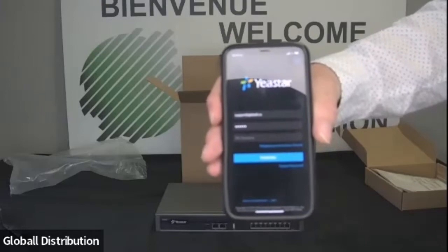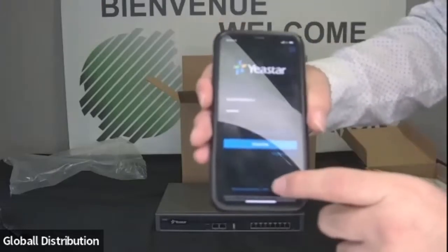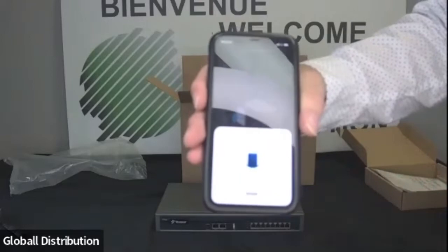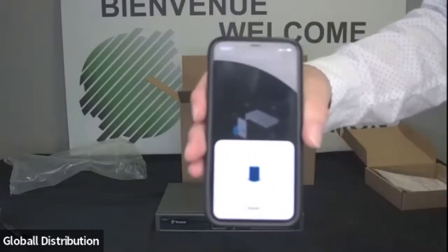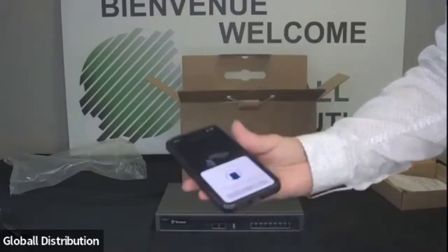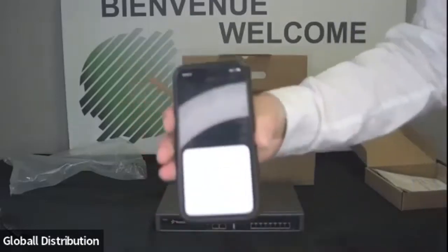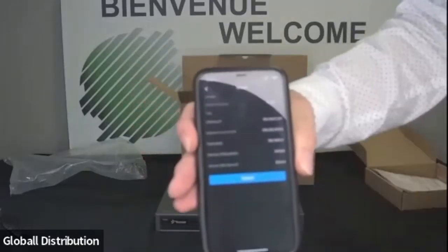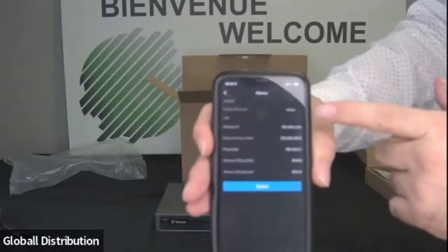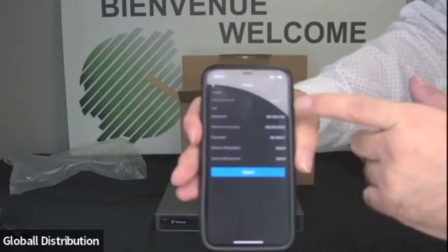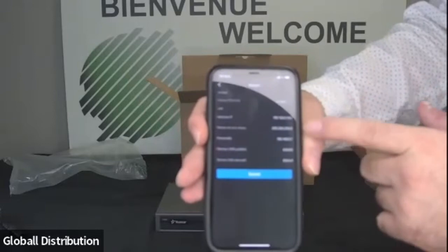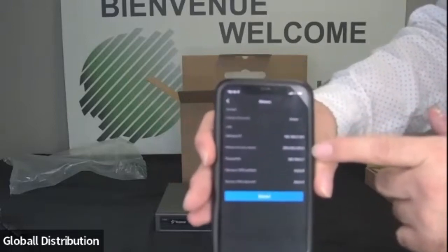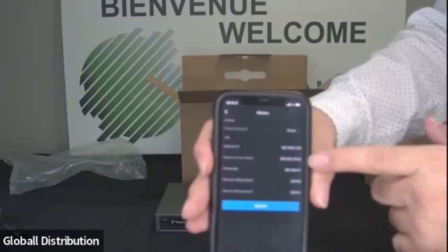Donc quand on se connecte ici, on a en bas, je ne sais pas si vous voyez, un petit bouton marqué NFC. Donc là, l'application me demande d'aller lire. Voilà. Donc là, c'est avec l'utilisation. Et voilà. Là, ici, j'ai les informations de base du système. Et je vais pouvoir aller modifier directement l'adresse IP pour le mettre dans le range de mon réseau ici. Je ne sais pas si vous voyez bien.